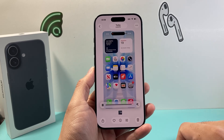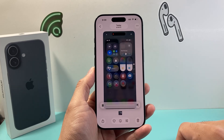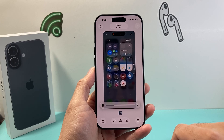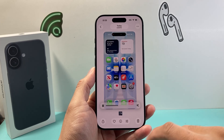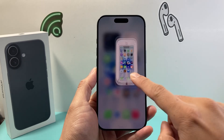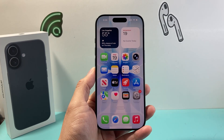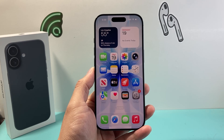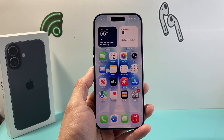So that's how you screen record on your iPhone 17. I hope this video was helpful. If so, please consider hitting the like and subscribe button for more tips and tricks. We'll see you guys next time.